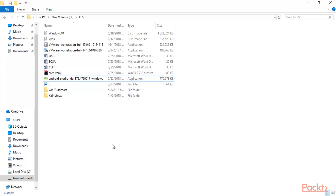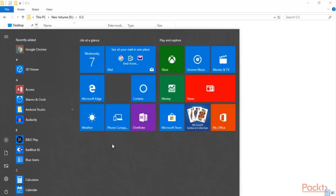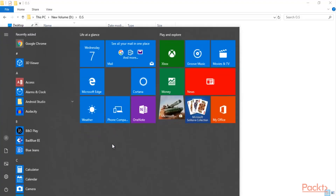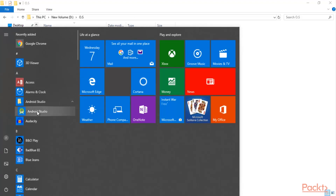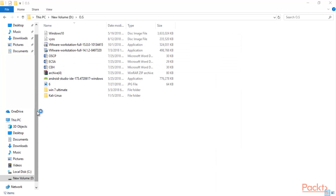How to start Android Studio: you can search inside your operating system for 'Android Studio' in the search box. Or you can also check on the desktop icon for Android Studio. Click on it and now it is going to start inside your main operating system.